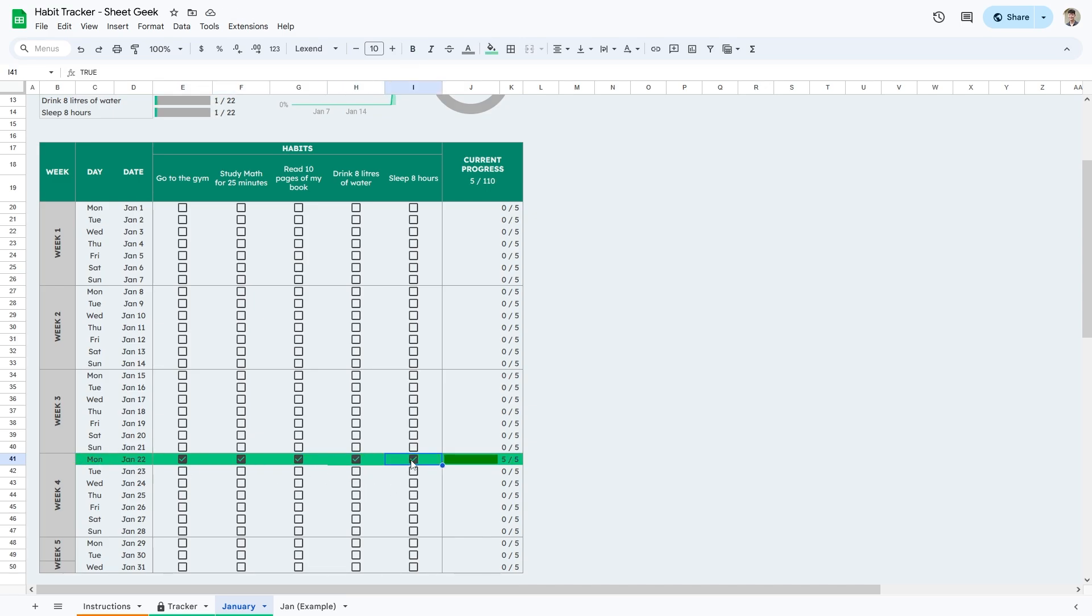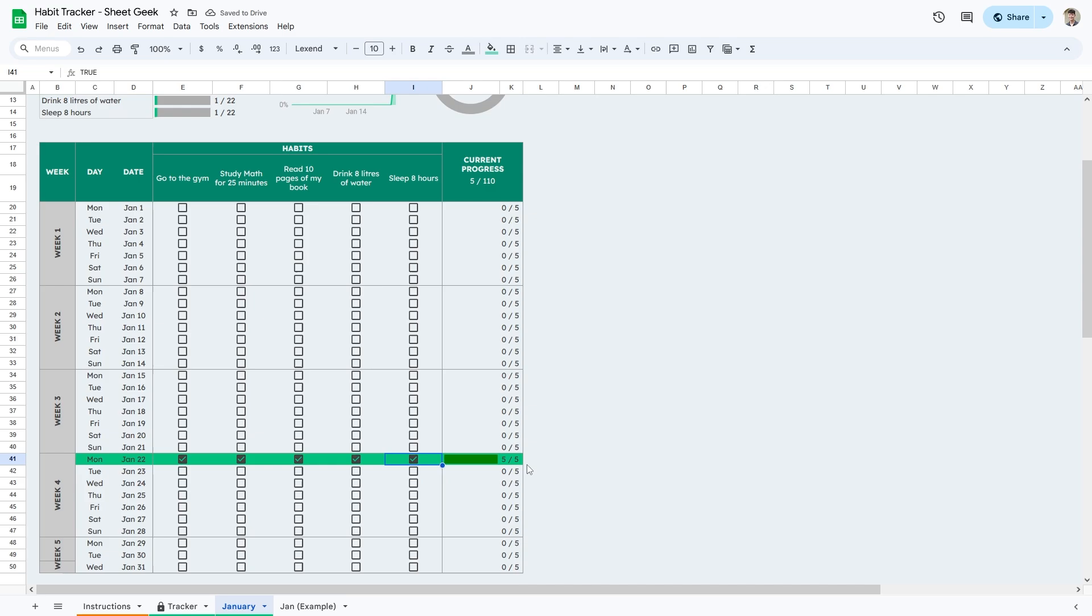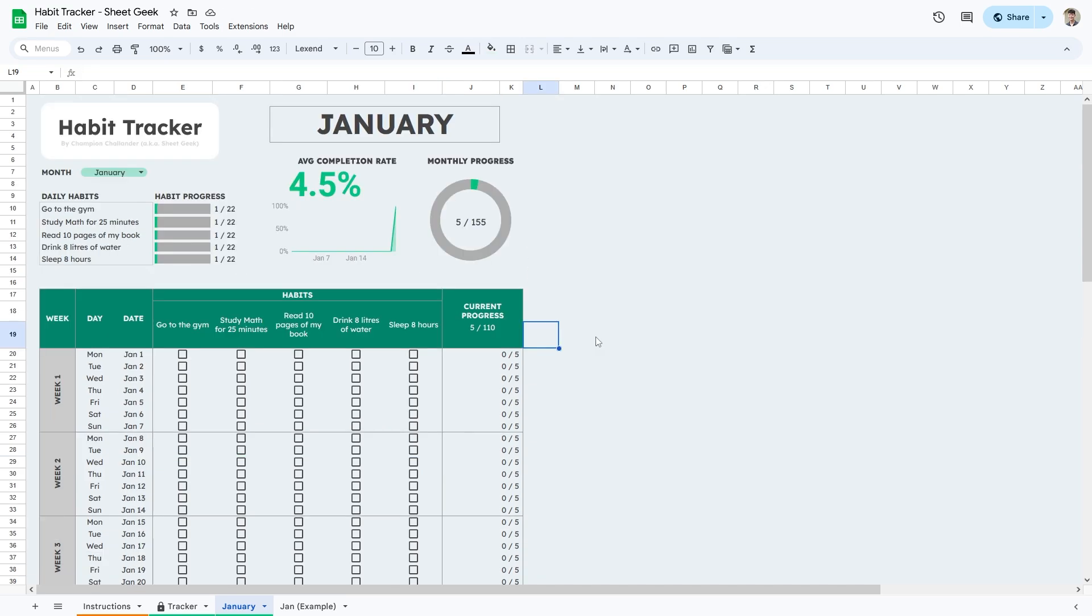A cool little feature is that we have a status bar over here. We also have a progress of four out of five habits are completed. When we complete everything, it'll say five out of five. The cool thing about the spreadsheet is that you can track your habit progress, your daily progress and your monthly progress.